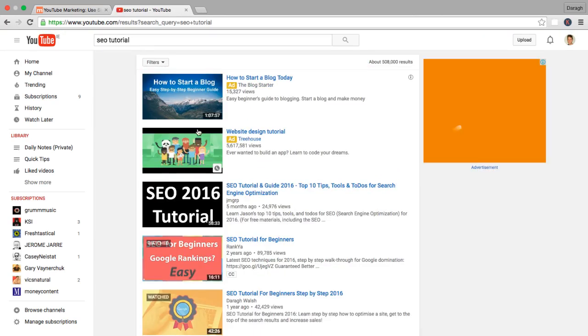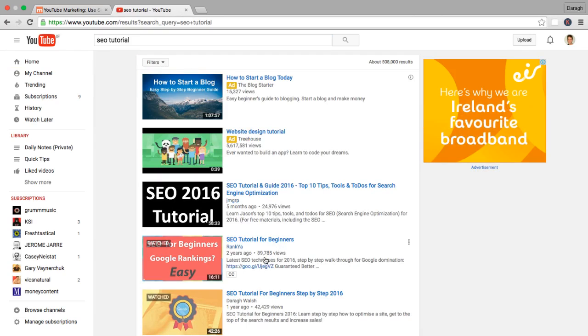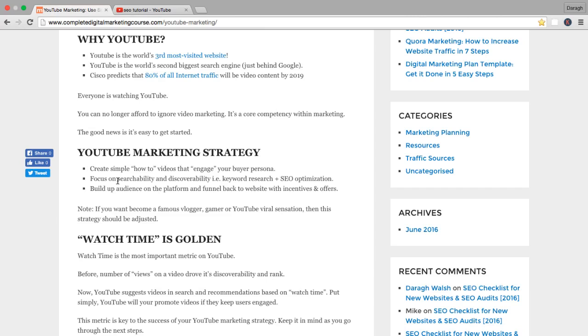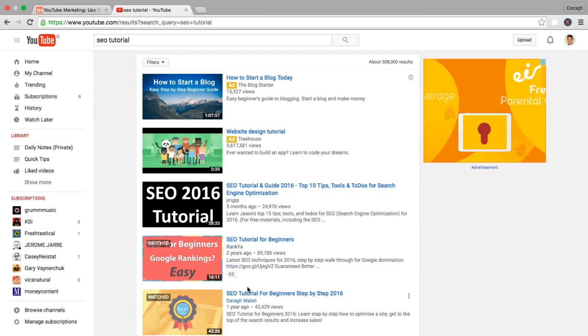So what you can see is that in the search results, you can see the number of views that a video has here. Now in the past, the number of views drove its discoverability and rank. So that means if a video had a higher number of views, it would appear at the top of the search results.